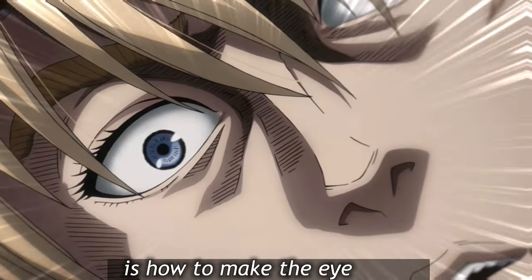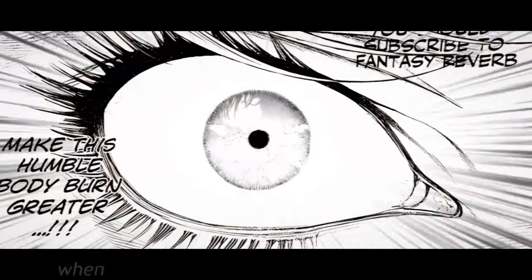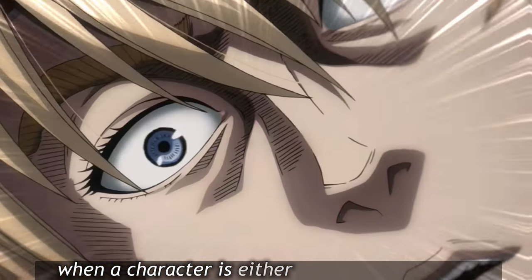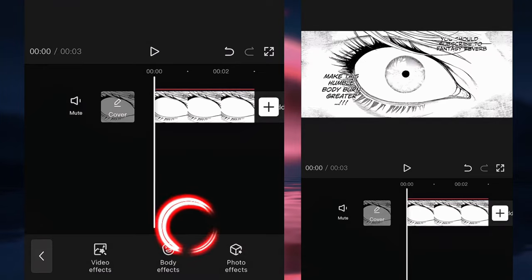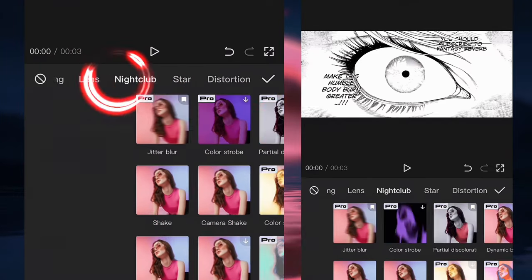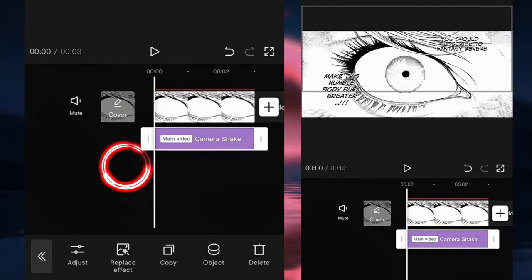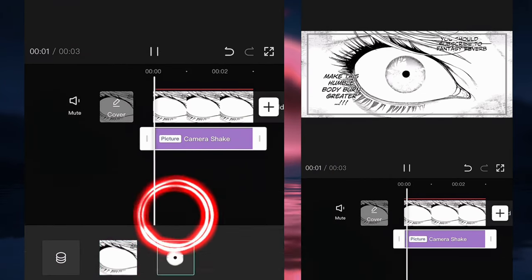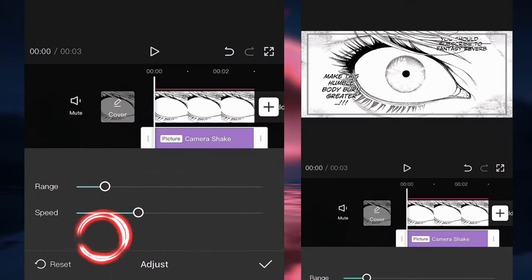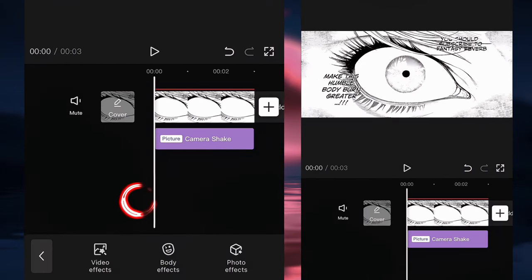Another thing I want to show you is how to make the eye shake, just like this example. We usually do this when the character is either surprised or nervous. Let's go back to CapCut. We're going to go to effects, click on nightclub, and then click on camera shake. We're going to click on object and apply it to the eye, click on adjust, and put the speed to 100 and the range to 15.